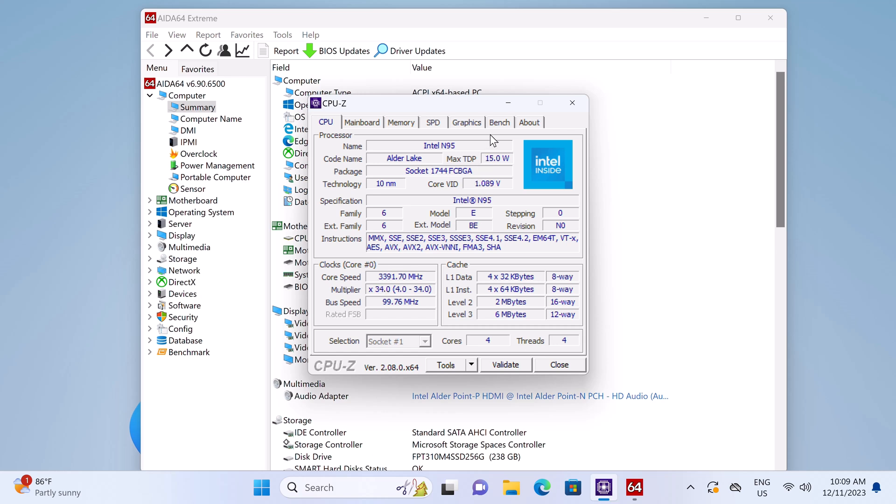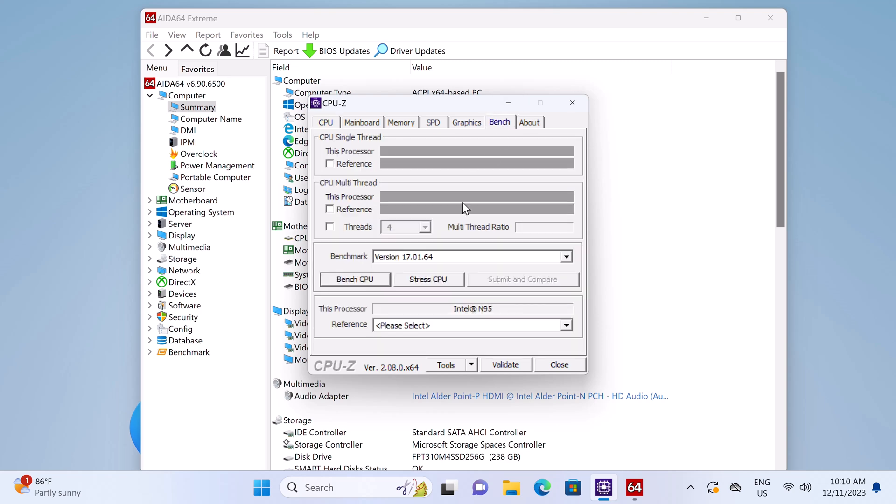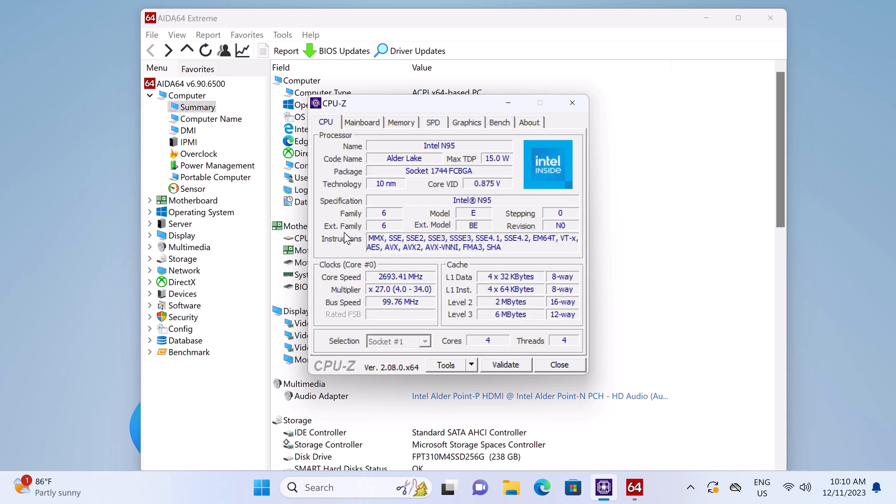What's strange is that when idle, intermittently it peaks at 3.3 GHz. However, when you perform a CPU stress test it regulates at 2.7 GHz.